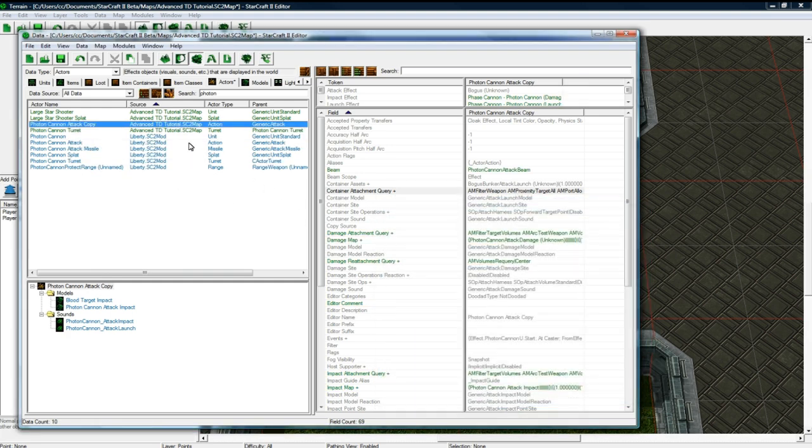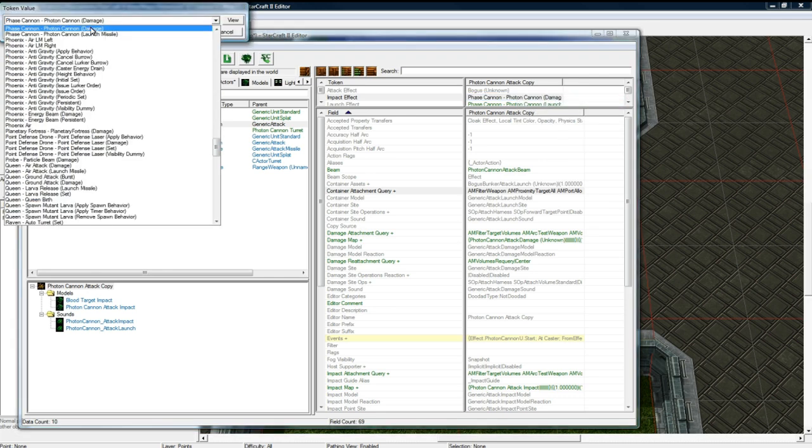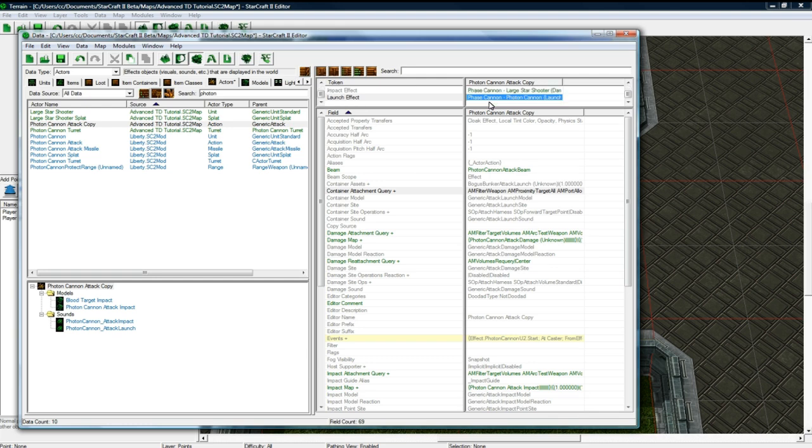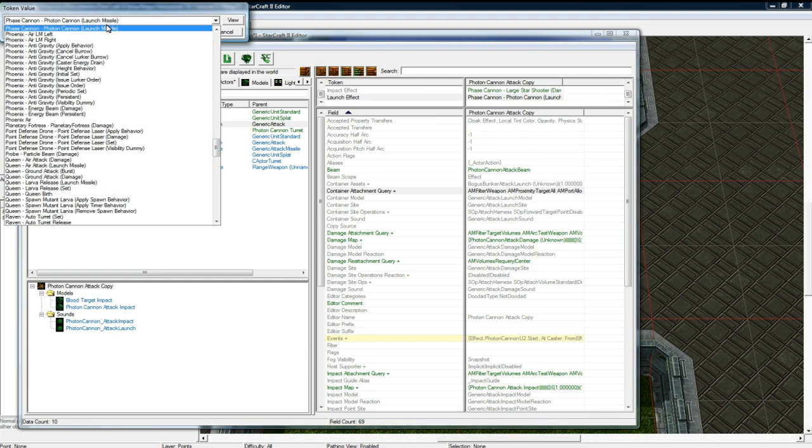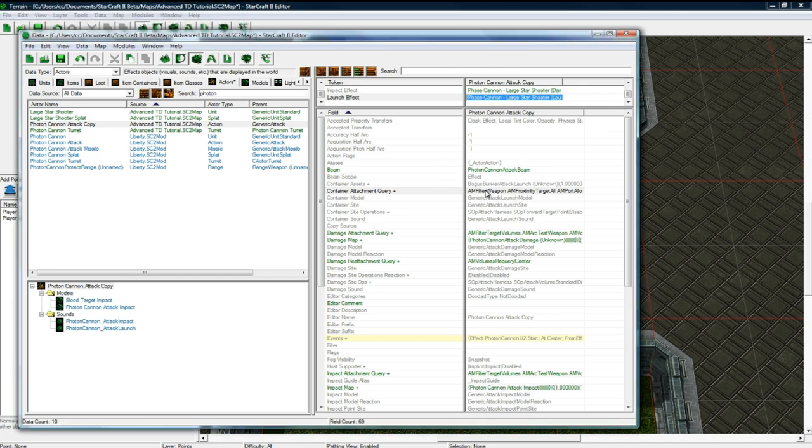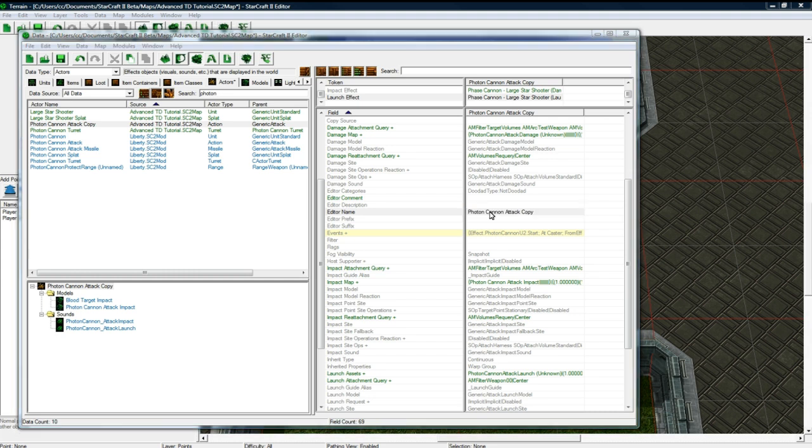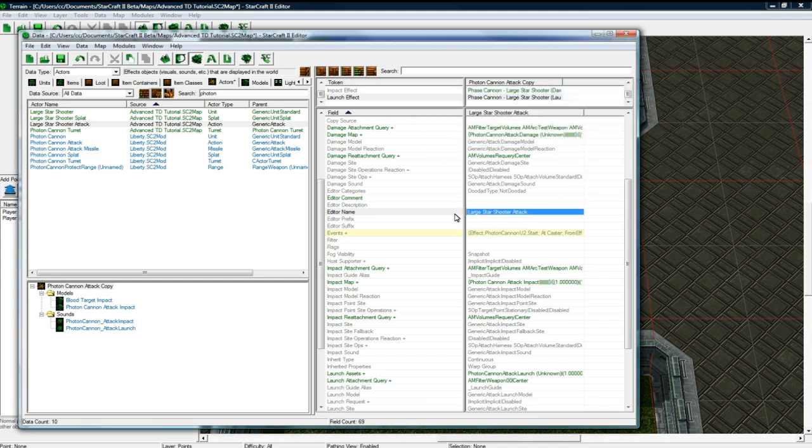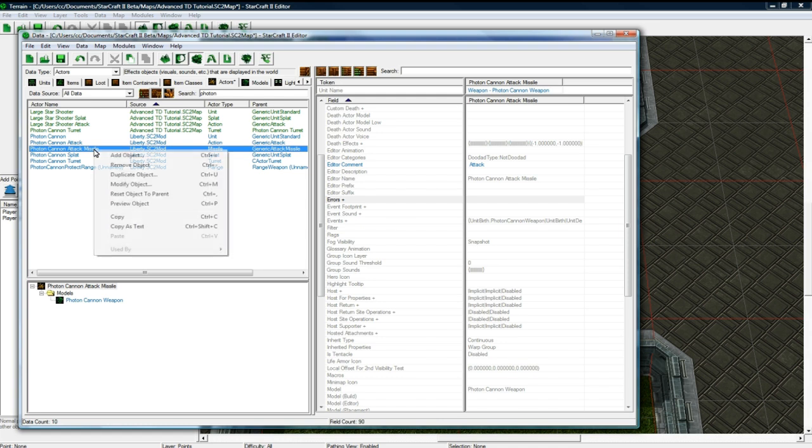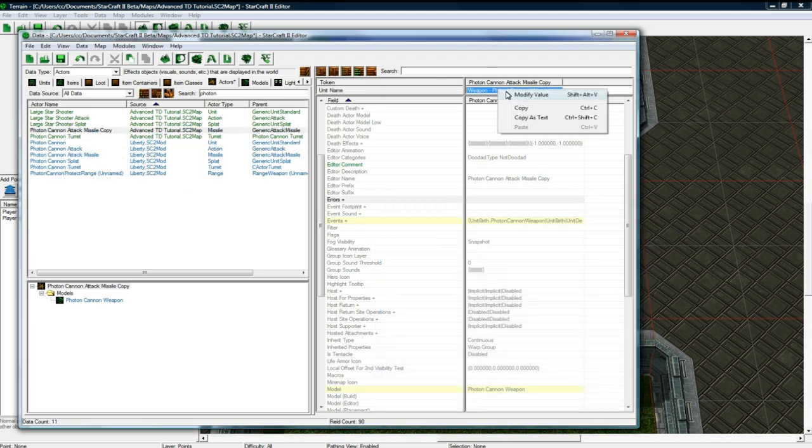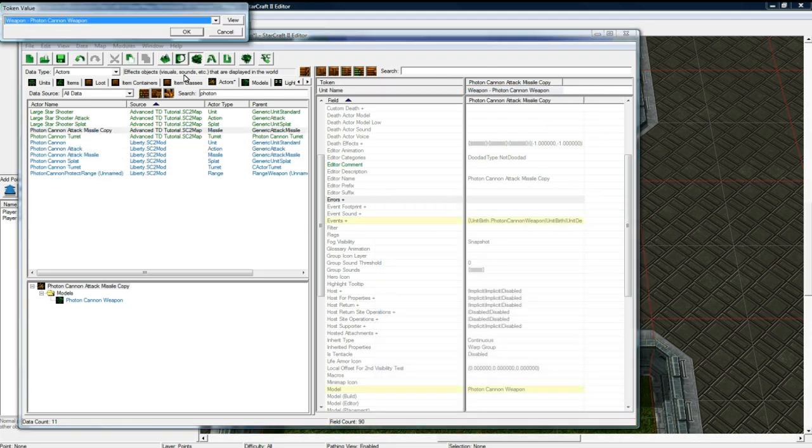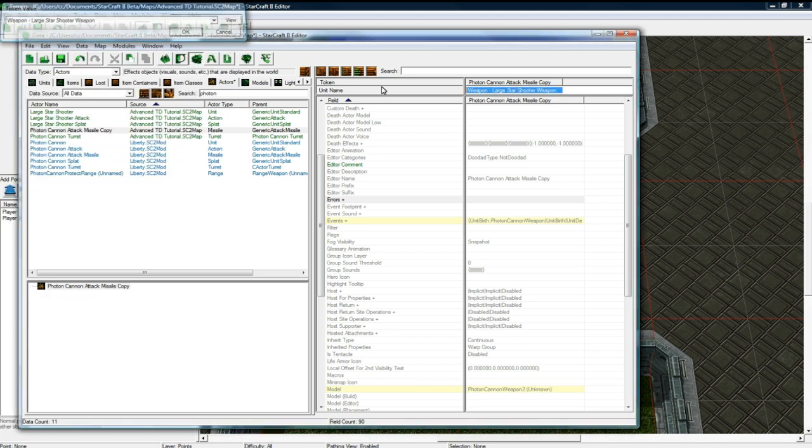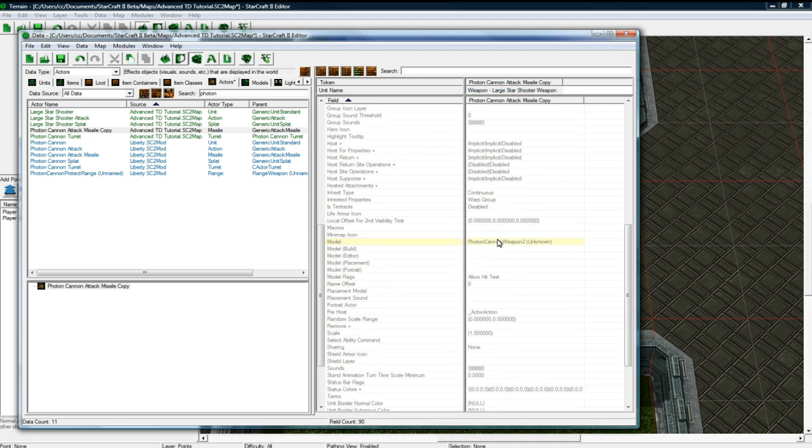So now the photon cannon turret actor will be in control of all of our star shooters. If you made more upgrades, you could add them all to here so make sure they all turn. Anyways, so we need to duplicate the attack thing now. Don't want to duplicate the models though. And now let's change this to be phase cannon large star shooter damage. And this thing, so this will make the sounds when it shoots. That should be okay. We'll find out in game later.